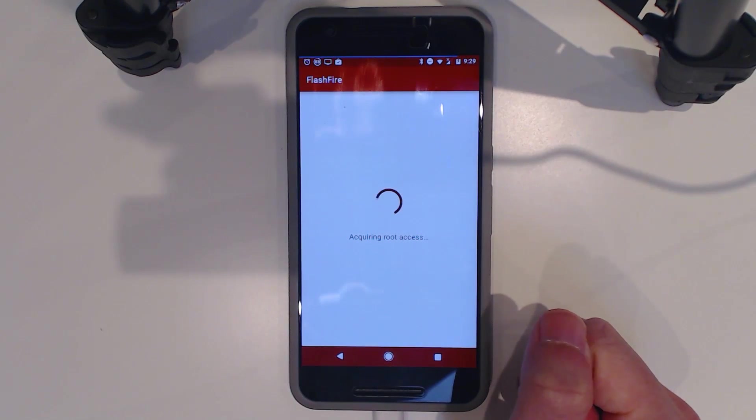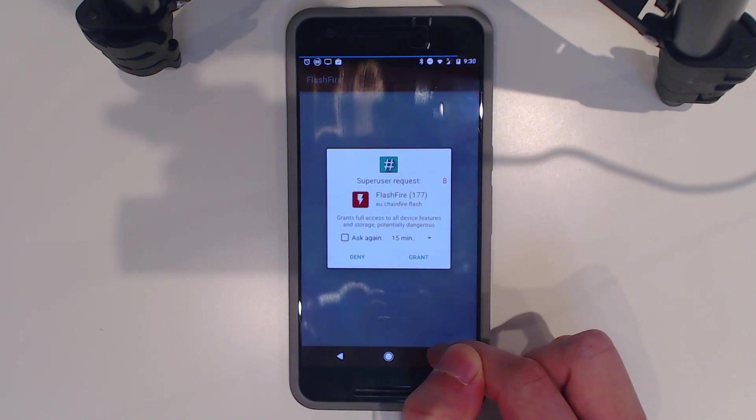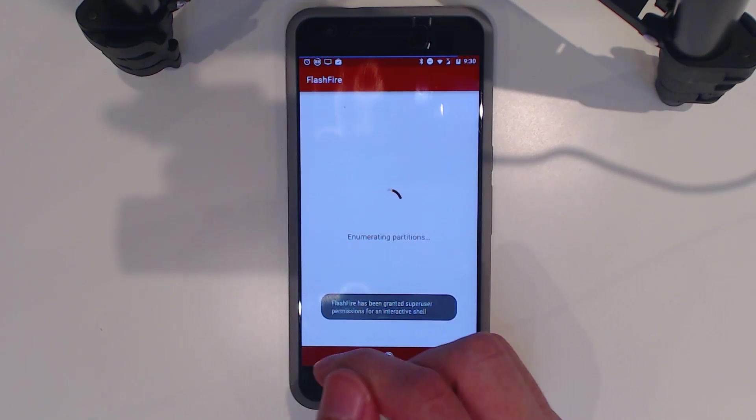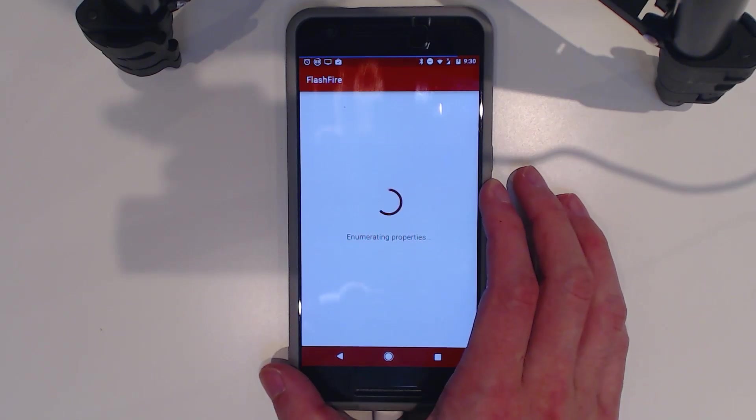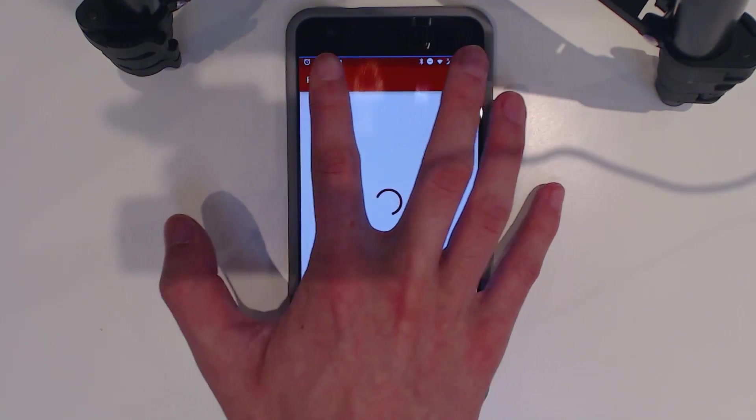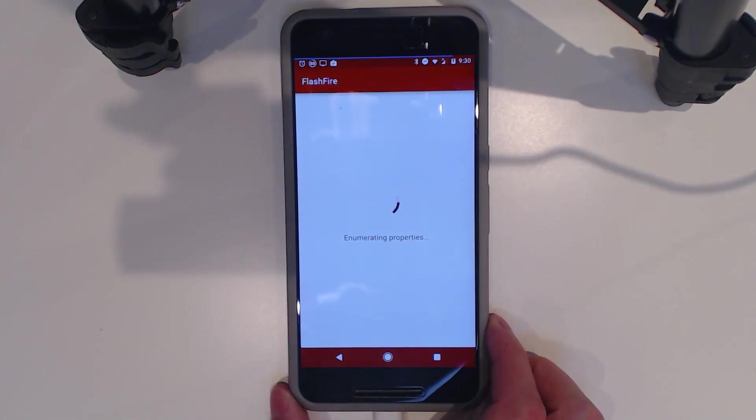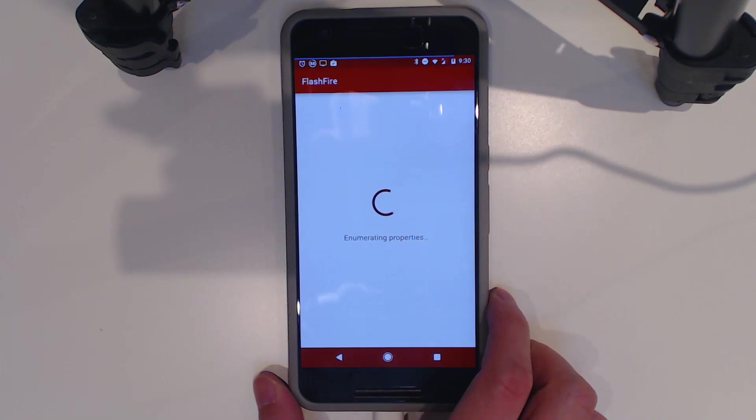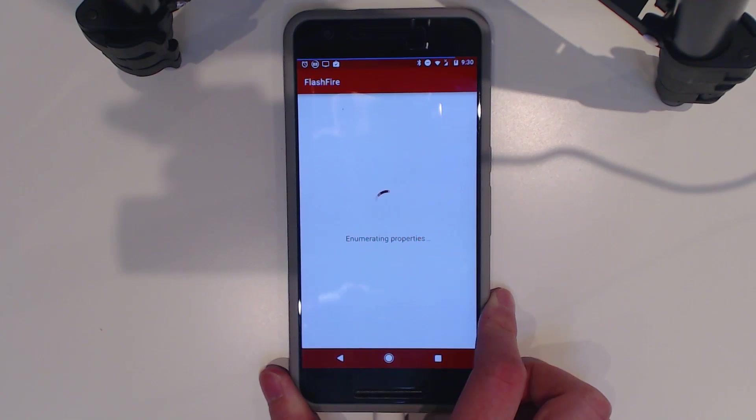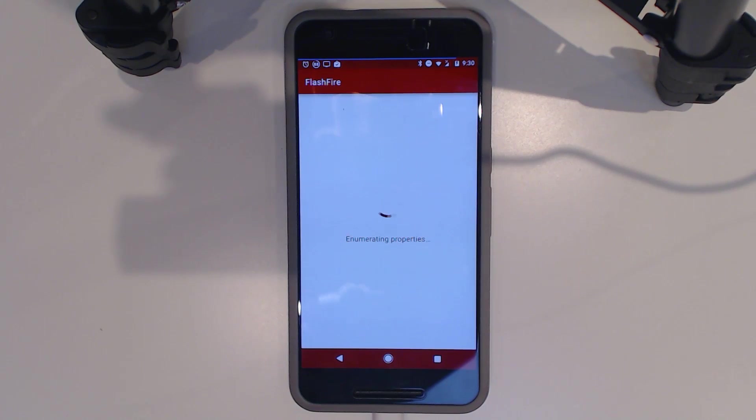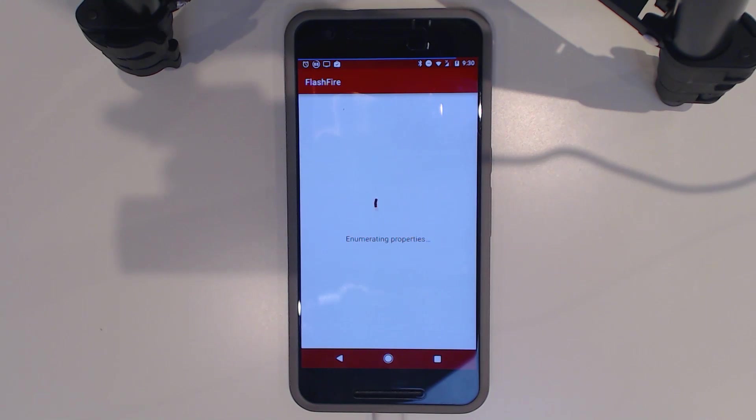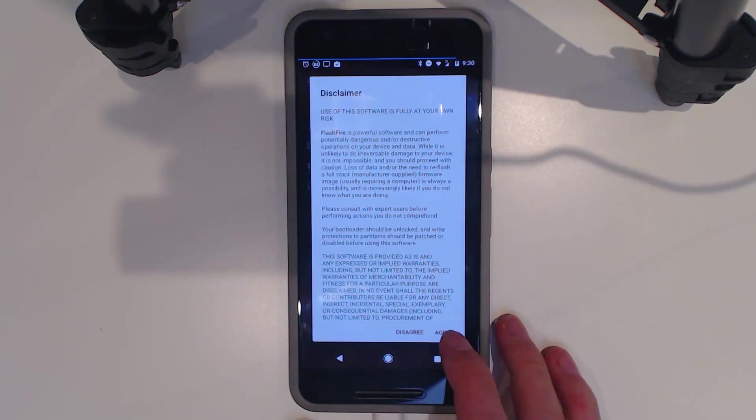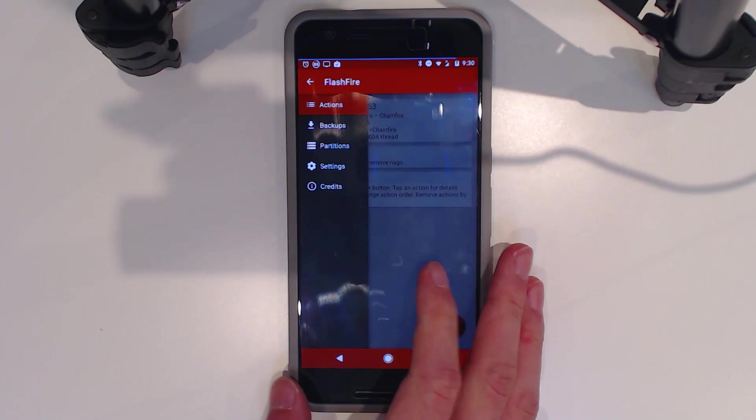Open up FlashFire. It's going to ask for root access when you hit Grant. It's going to enumerate partitions and properties. I'm pretty sure this should work. There we go. We have a disclaimer. I'm going to hit agree. I hit no thanks this time.